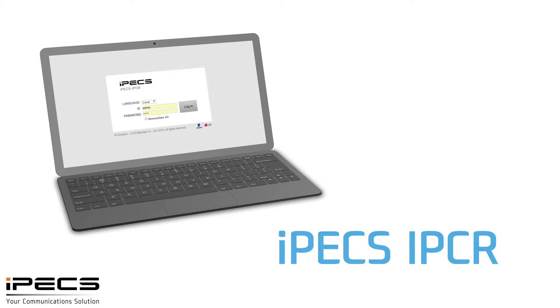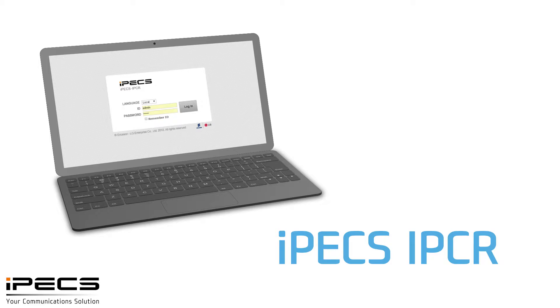When first logging in, from the language drop-down, select English. Otherwise, the system will display in Korean.